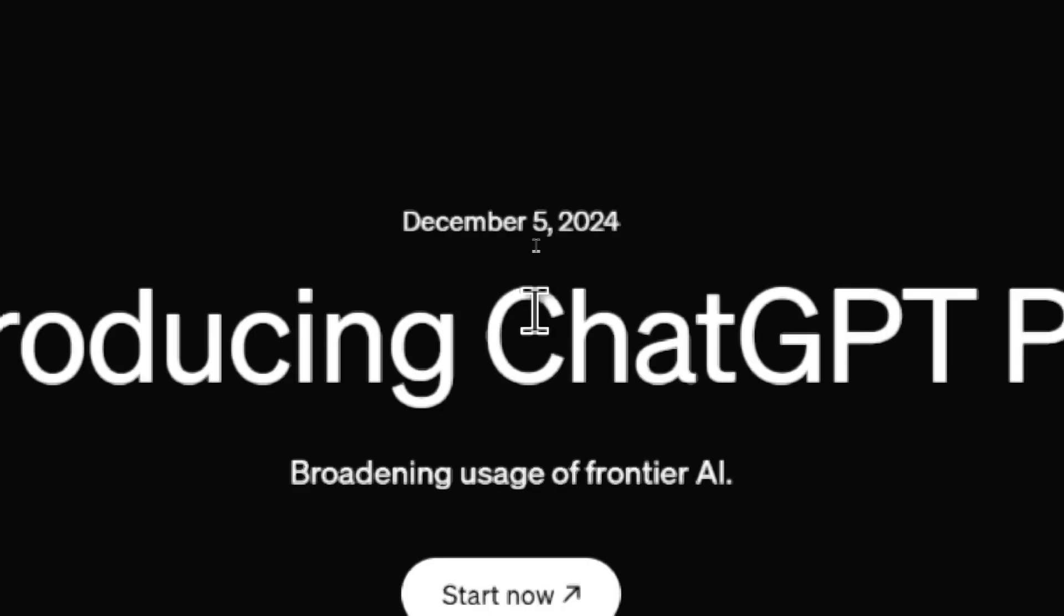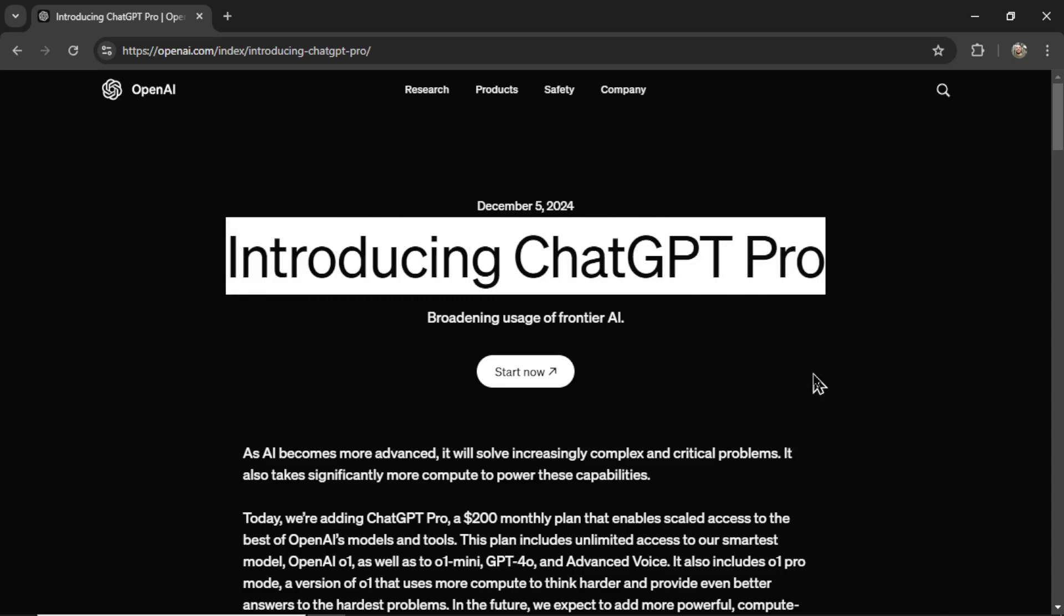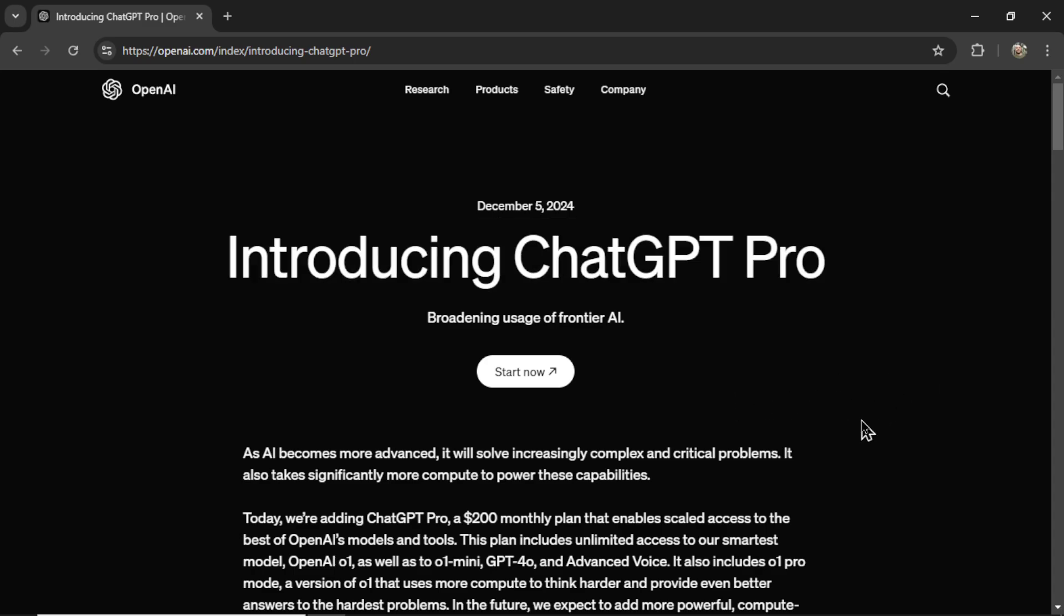The announcement was released yesterday. I got an email that linked to this article introducing ChatGPT Pro. Let's see what's going on with this.